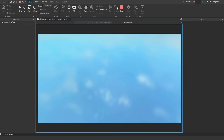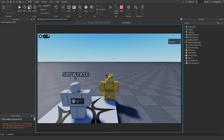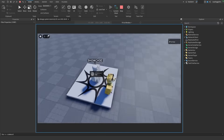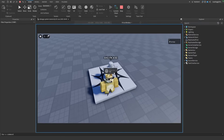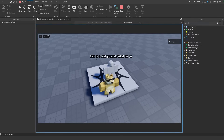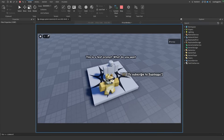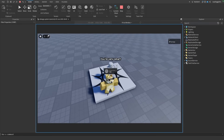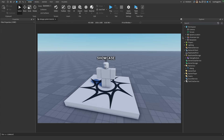Now it's pretty much set up. If we go ahead and play the game, we can already talk to the NPC and it says, 'This is a test prompt, what do you want to do? Subscribe to SubDoggy.' Which you guys all should do. But we want to be able to customize this.